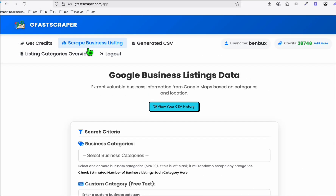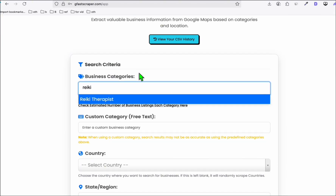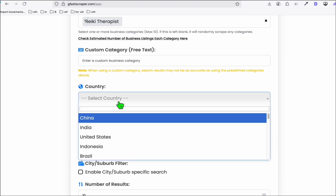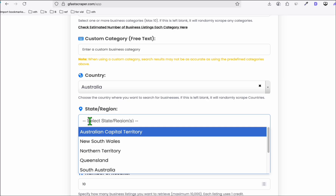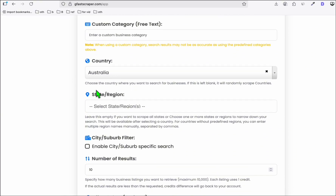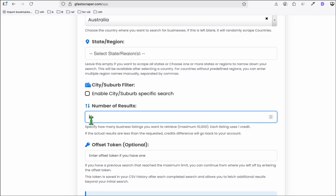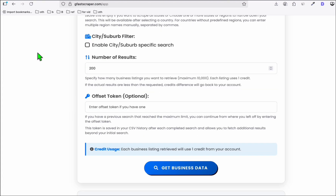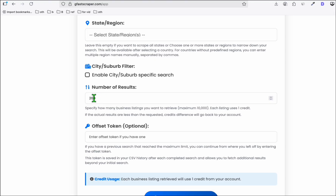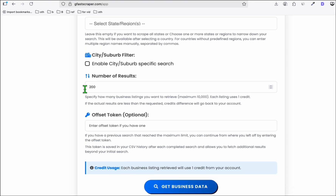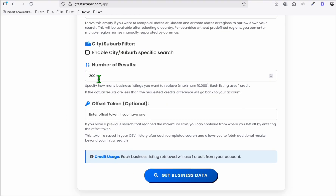Go to the Google business listing tool and type Reiki therapist, then choose a specific country where your directory exists — in this case, Australia. You can set the maximum to 10,000 to scrape everything, but for this example we'll just scrape 200 business listings. If you want to grow your directory later, you can use the offset token to scrape the same query again and skip already-scraped listings, avoiding duplicates.